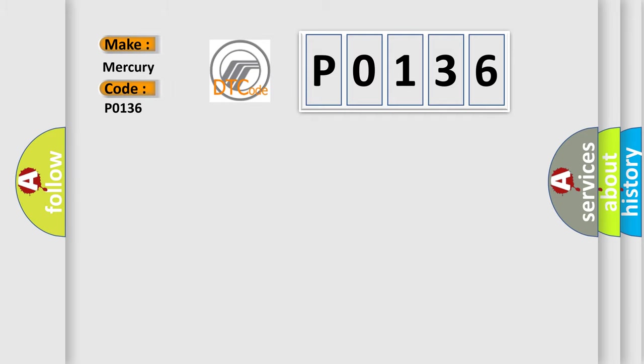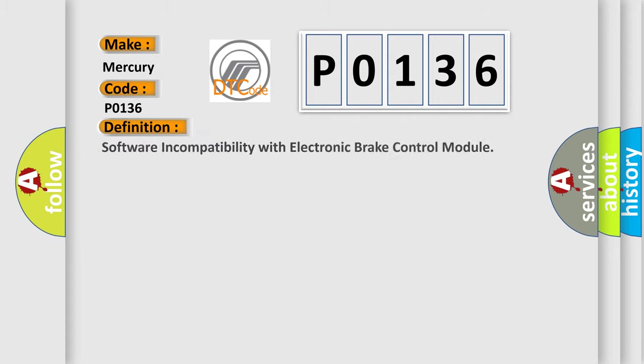Mercury car manufacturers. The basic definition is: Software incompatibility with electronic brake control module.